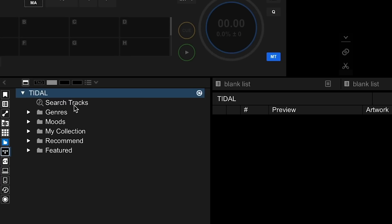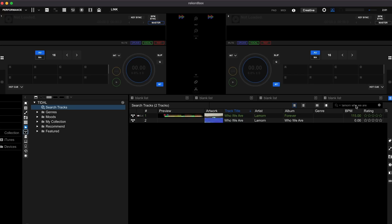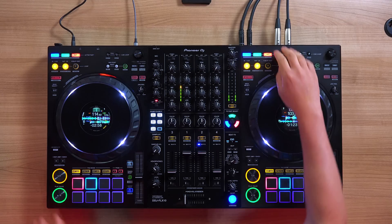Now you can enjoy DJing while searching, browsing, and streaming from Tidal's vast library, including from BPM playlists as well as guest curated playlists.